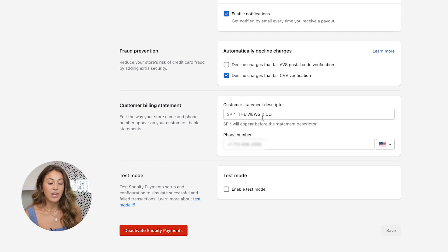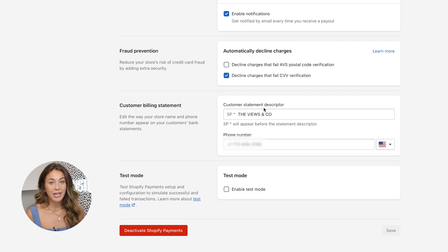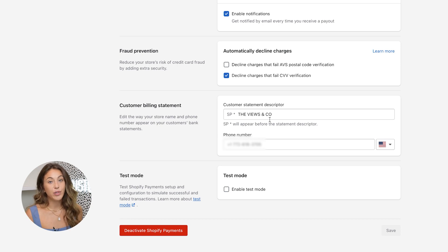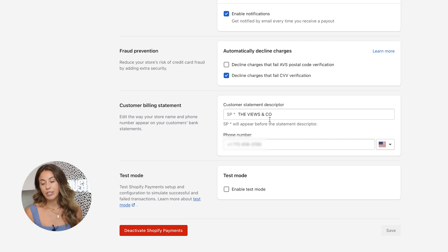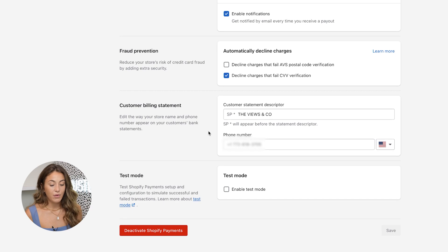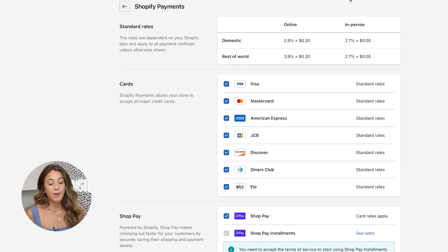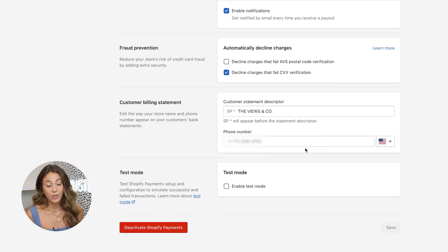The customer billing statement description is what your customer actually sees when it hits their bank statement, so you want to make sure it's your company name. This is very important — if you put something in there that they don't recognize, they're going to dispute the charge on their credit card, and dealing with disputes is a nightmare. Make sure the description is something they'll recognize so they don't call their credit card company saying they didn't make that purchase. Include your phone number as well, just in case the bank needs to contact you.